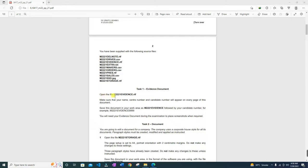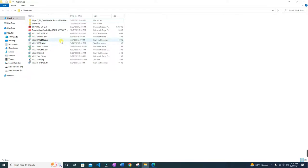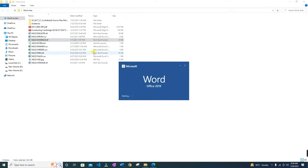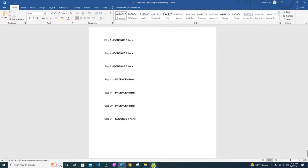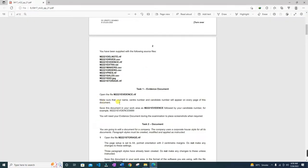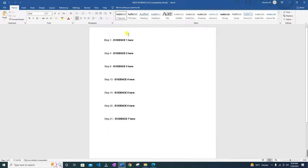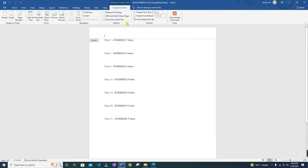With Task 1, open the file m221_evidence.rtf. So go to your work area and open the .rtf file. This is the m221_evidence.rtf. Then make sure your name, center number, and candidate number will appear on every page of this document. We will go to the header of the document and this new tab will open up.